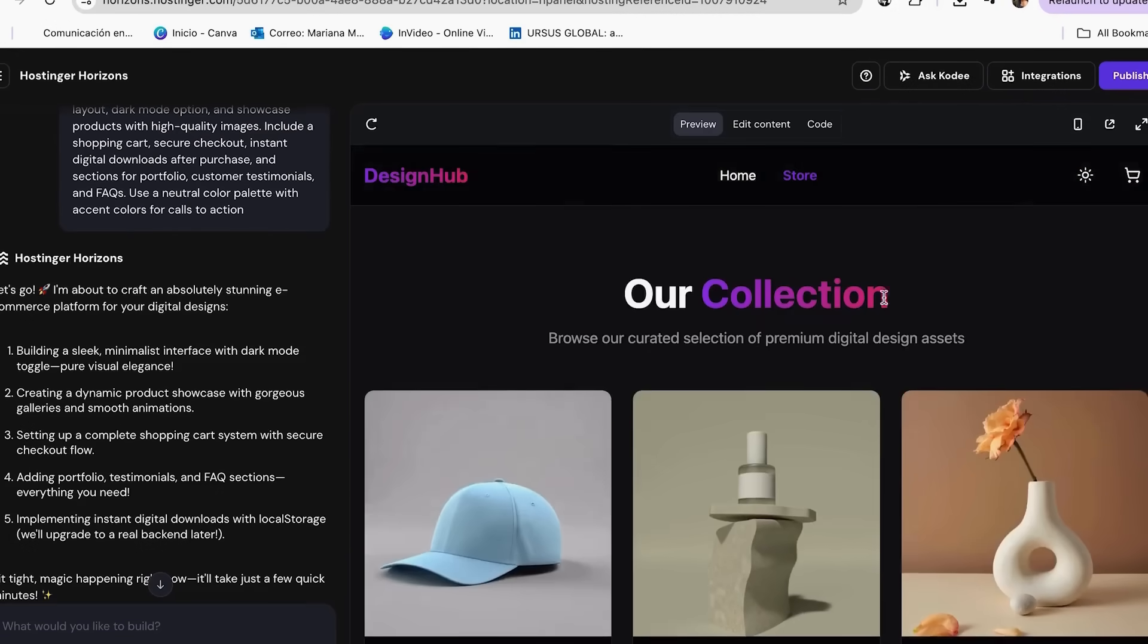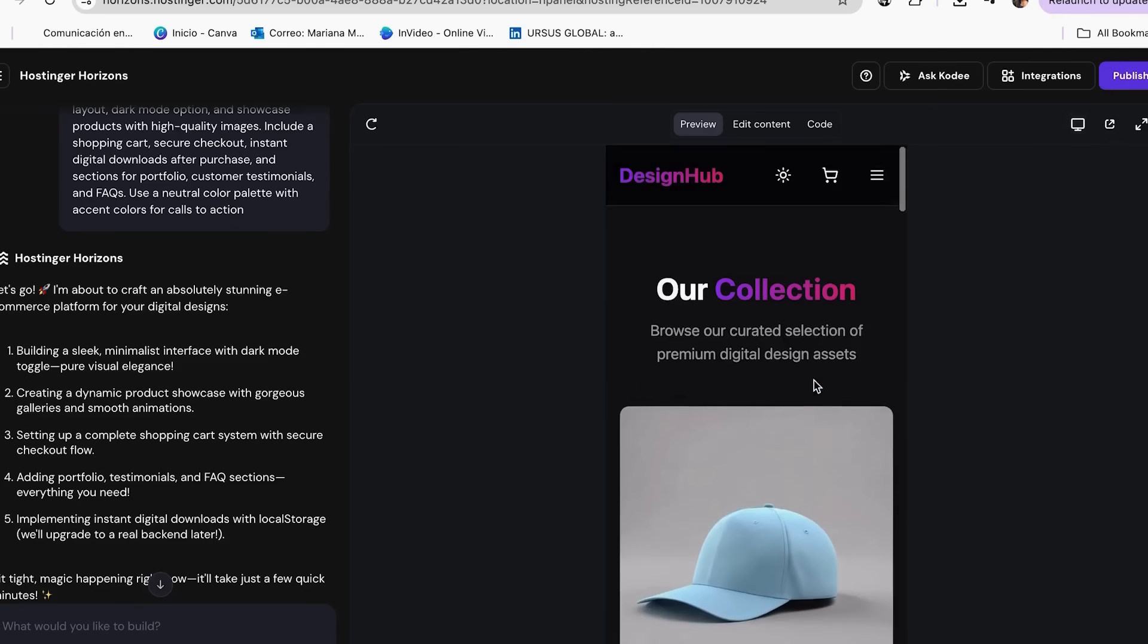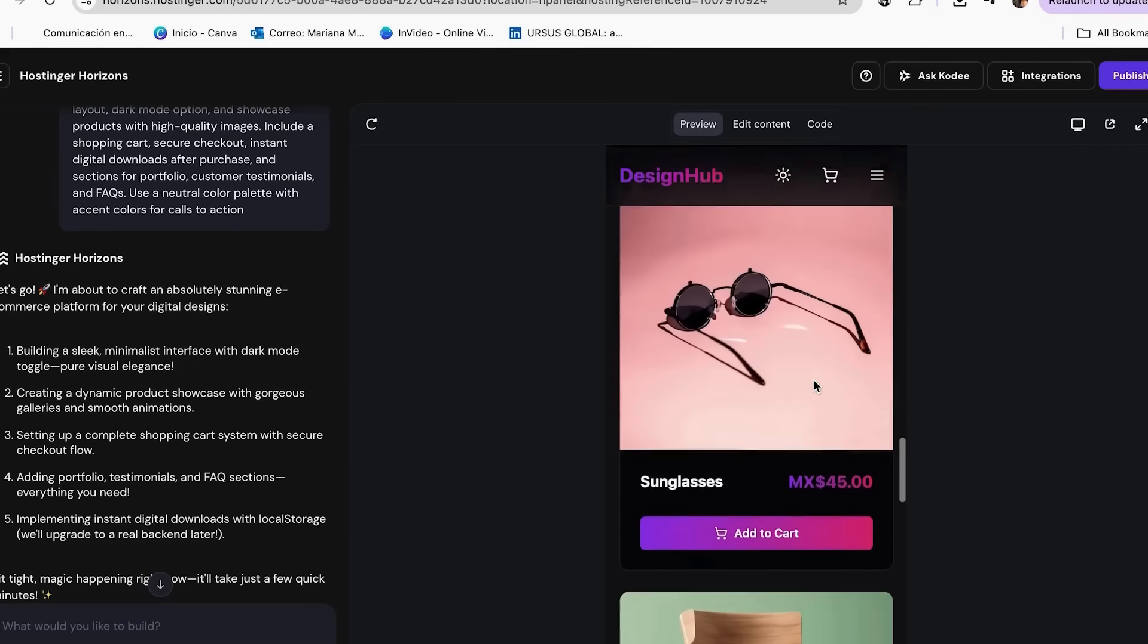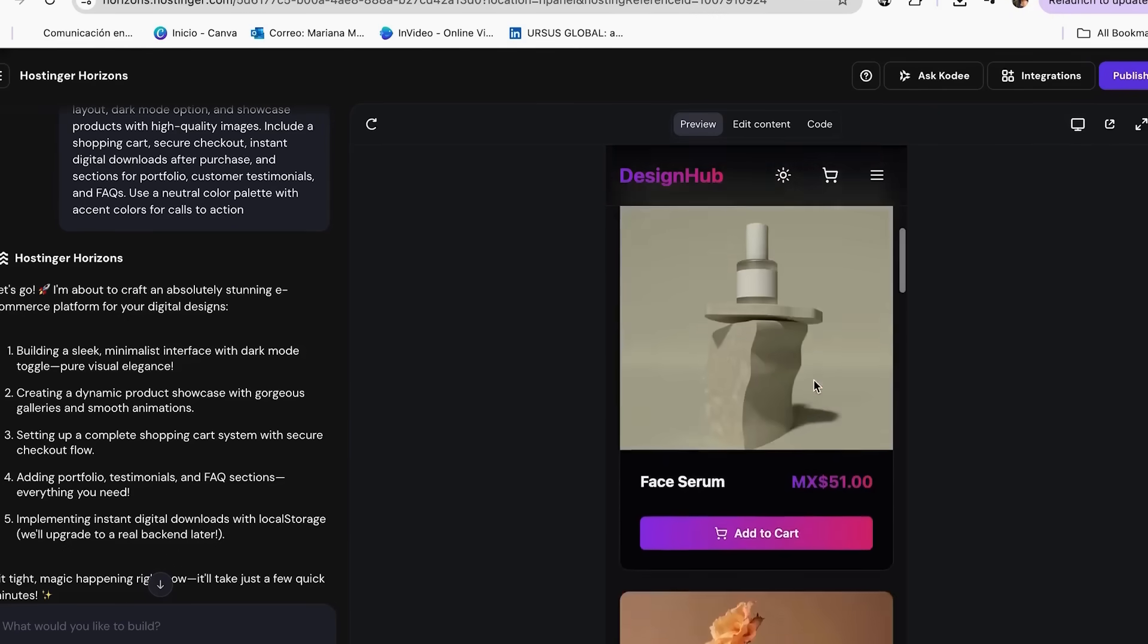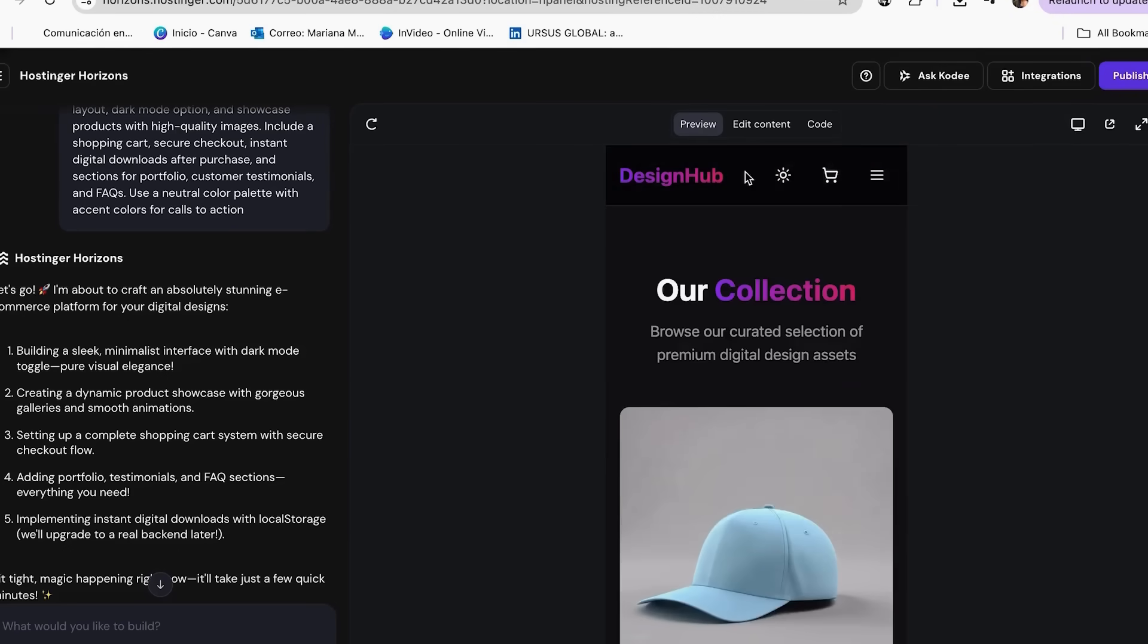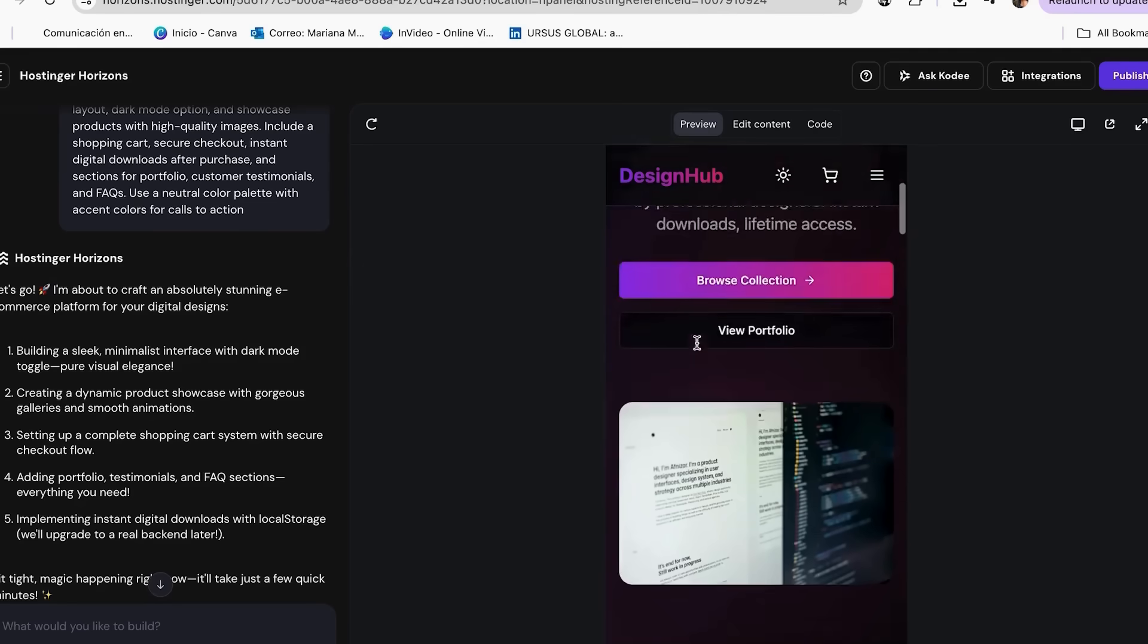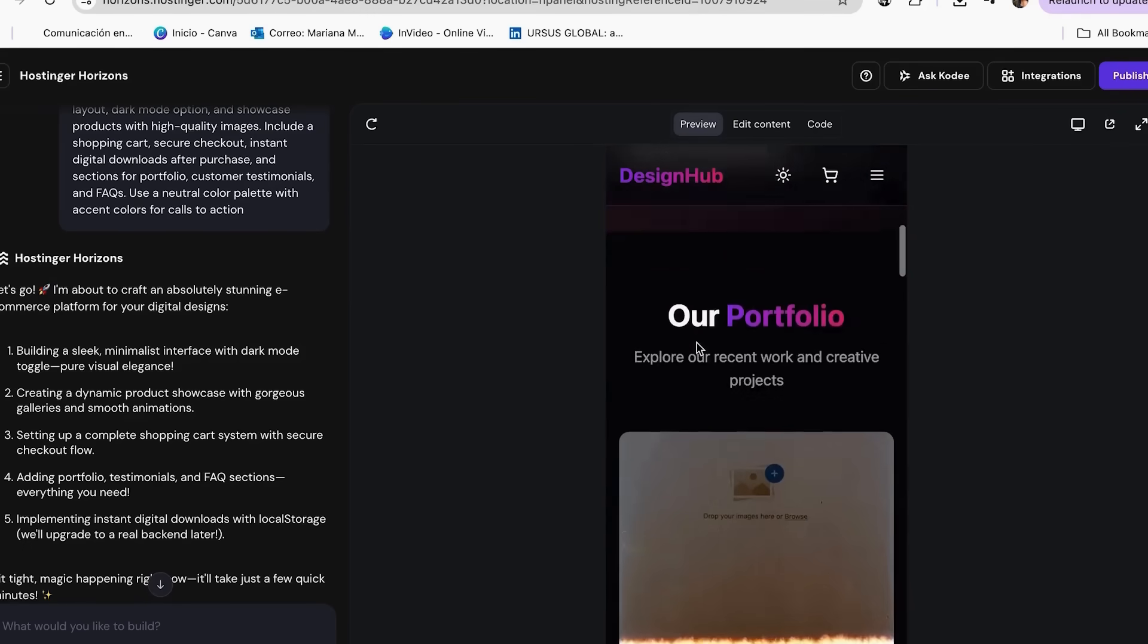Step 3. Customize your store. Now let's make it look unique. This is where you add your brand personality. Horizons builds the structure. We customize the colors, products and content.